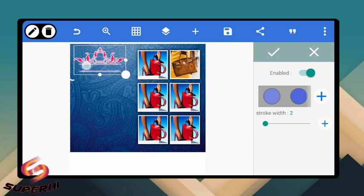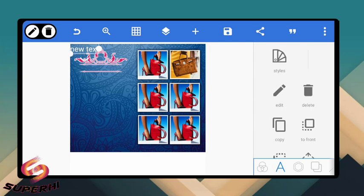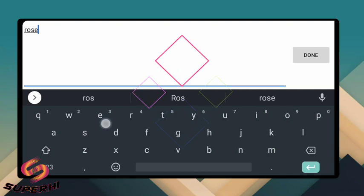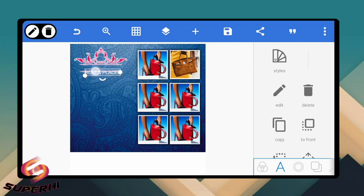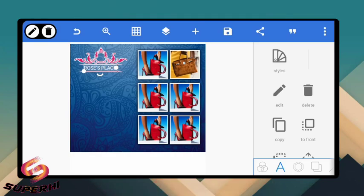Now let's add a name to it. Let's say the name of the business is 'Rose's Place.' Type it in capital letters. Reduce the size and position it inside the logo. Make sure it is properly aligned. Remove the extra 'x' — it's 'Place,' not 'Places.' Align it properly.